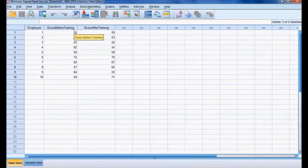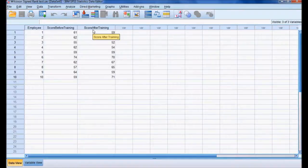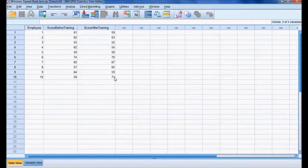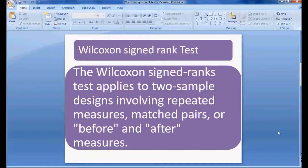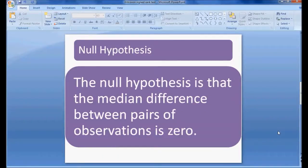I'll explain this with the help of an example. I have ten employees, and I have recorded their scores before training and after training. This score data is interval or scale data, but it is not normally distributed, and I want to know if there is any difference between before training and after training scores of employees.